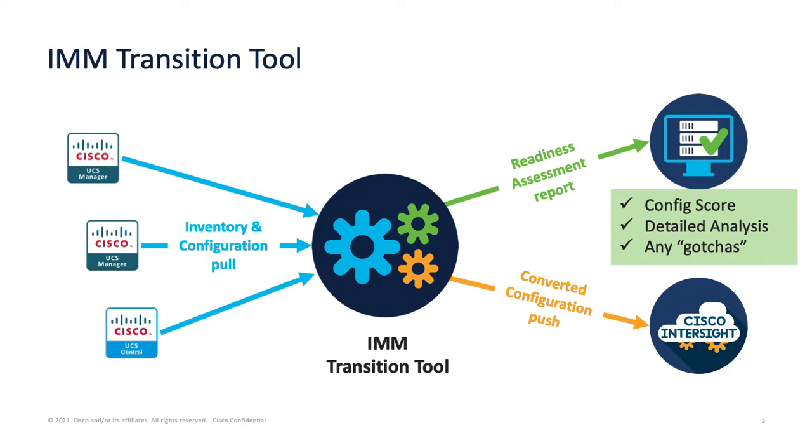It gives you the state of the union on whether your hardware, in the case of UCS Manager, or your configuration in the case of UCS Manager or UCS Central, is supported in IMM. It gives you the good, the bad, and the ugly in a very detailed report.